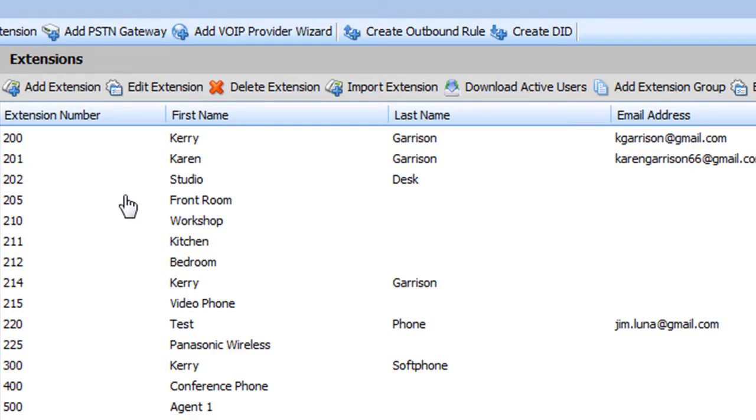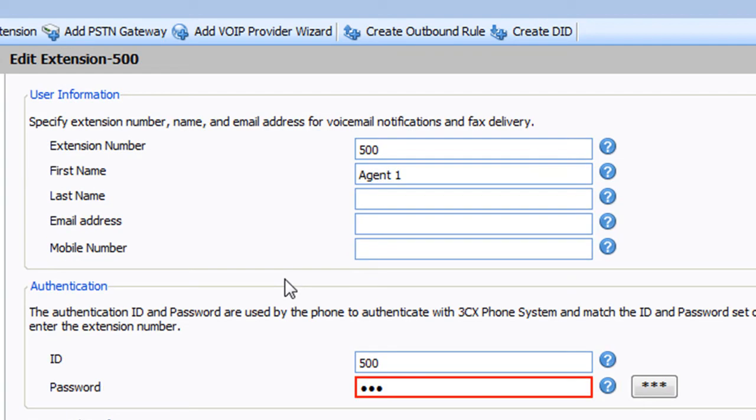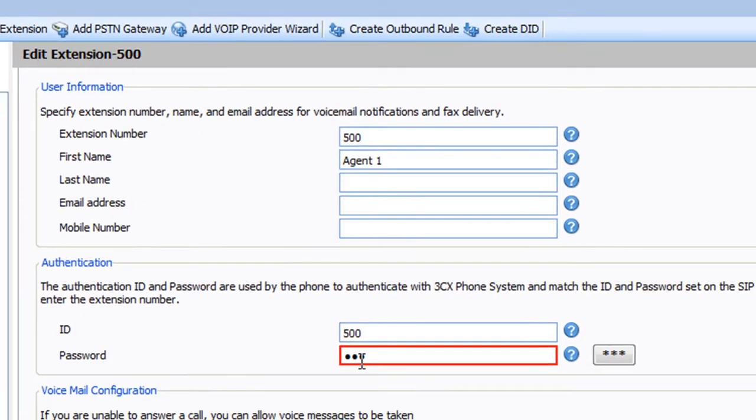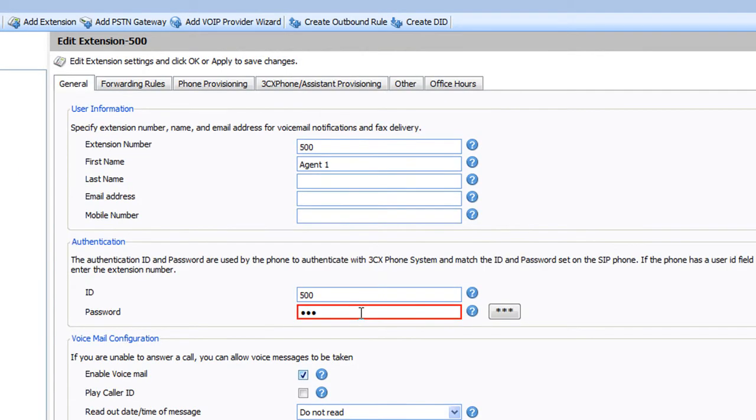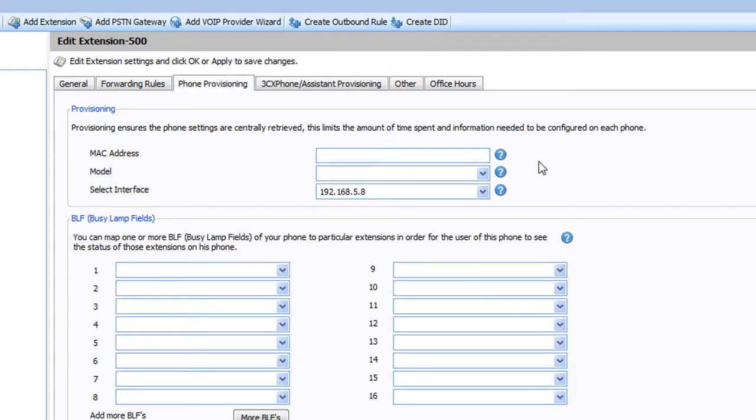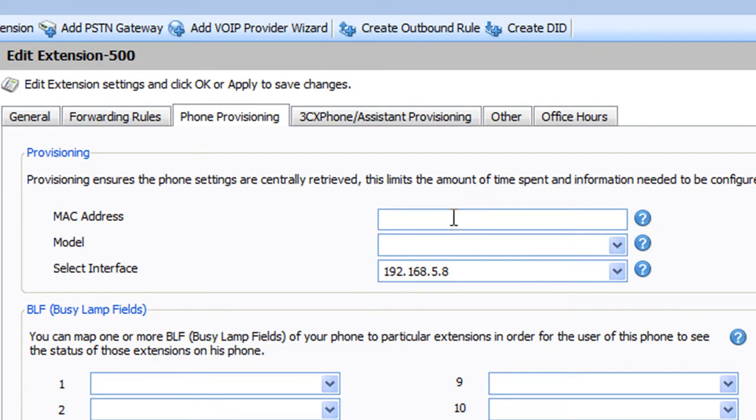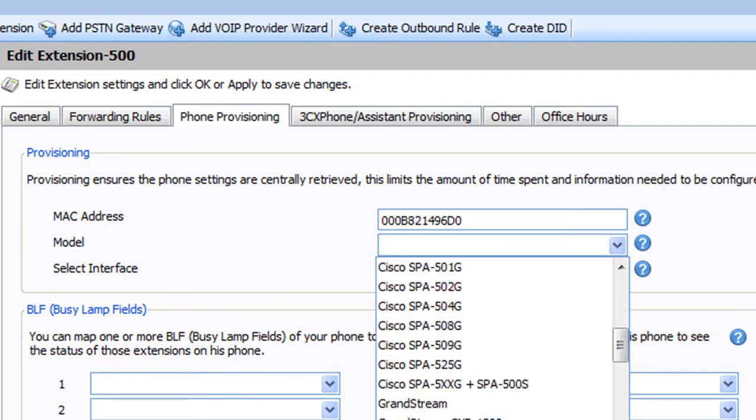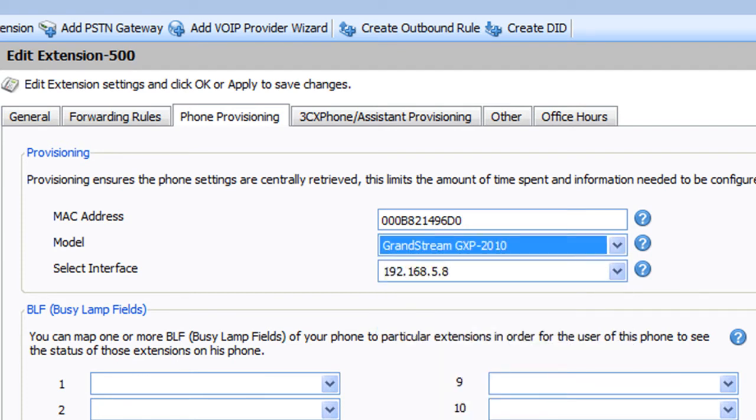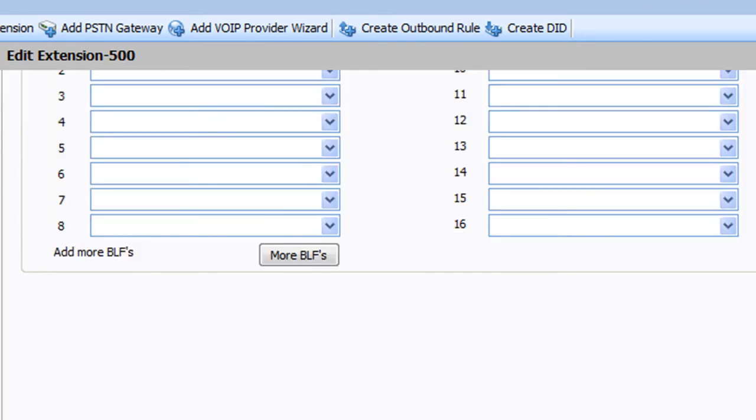Now let's set up 3CX. I'm going to go to extension 500 here. I've already got the passwords and things set up, but I really don't need to know what they are because it's going to take care of this for me. We're going to go to the phone provisioning tab, and by default there's nothing here. So I'm going to put in the MAC address of the phone, and I'm going to scroll down to the Grandstream GXP 2010. Come down, click OK.